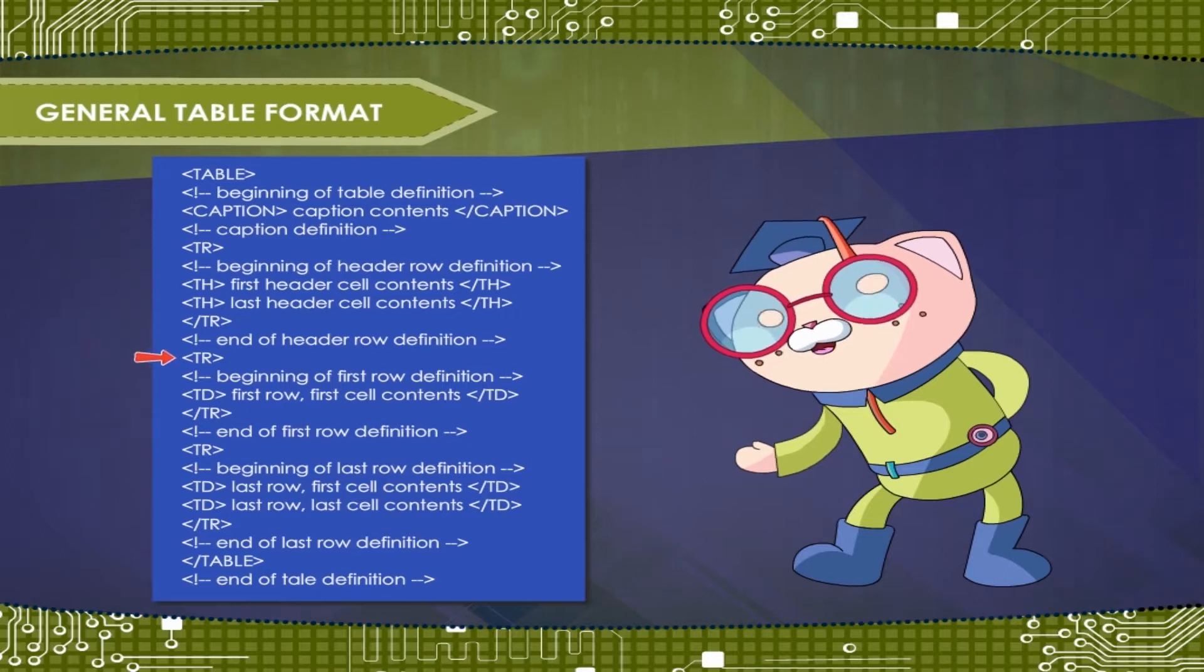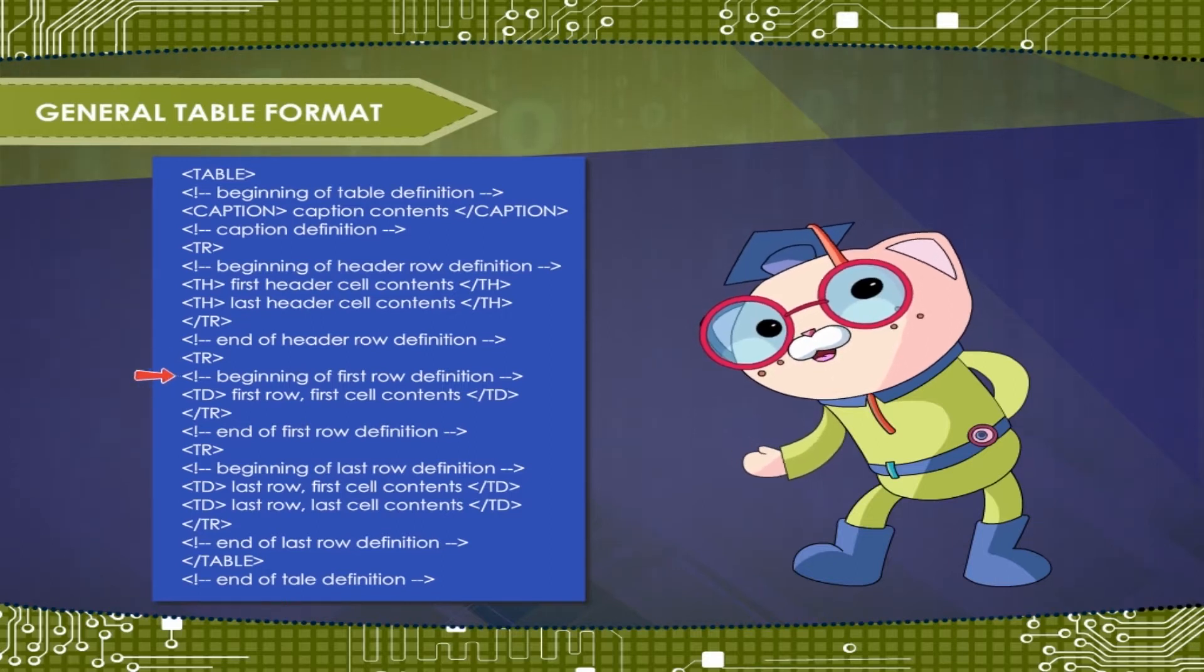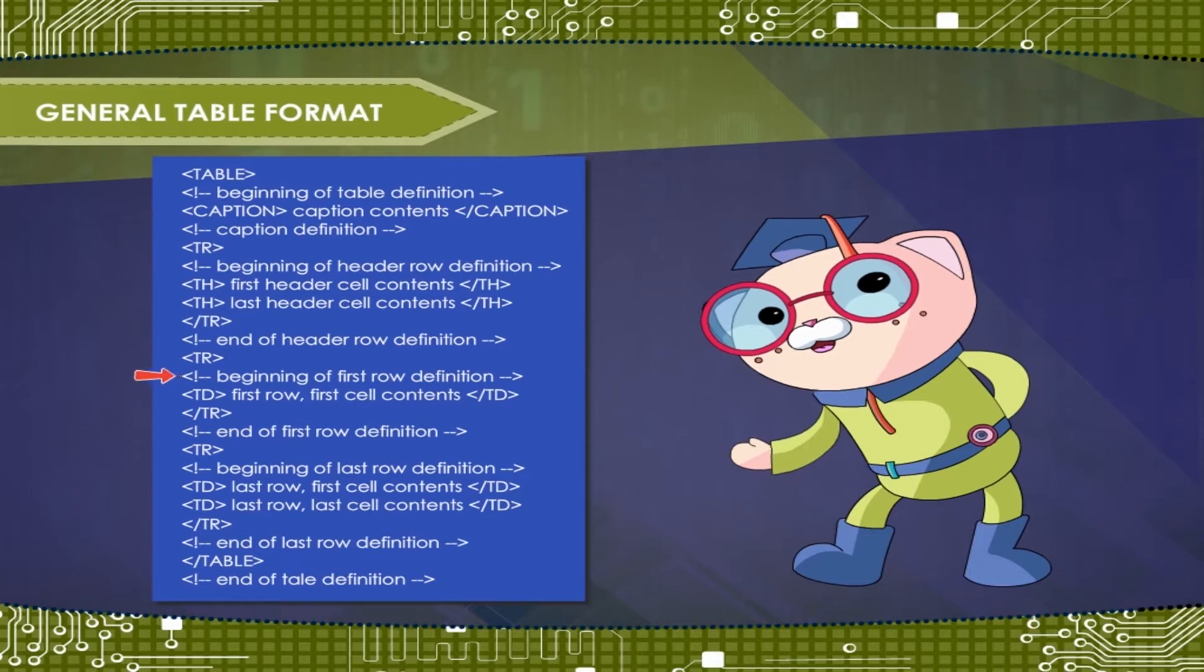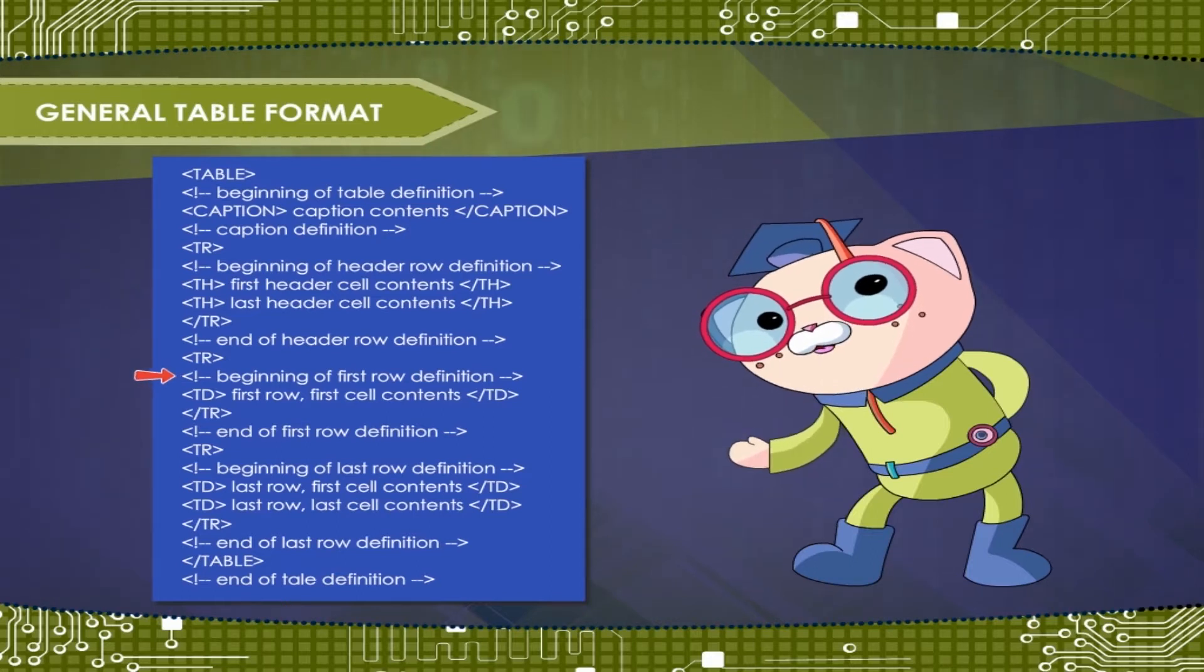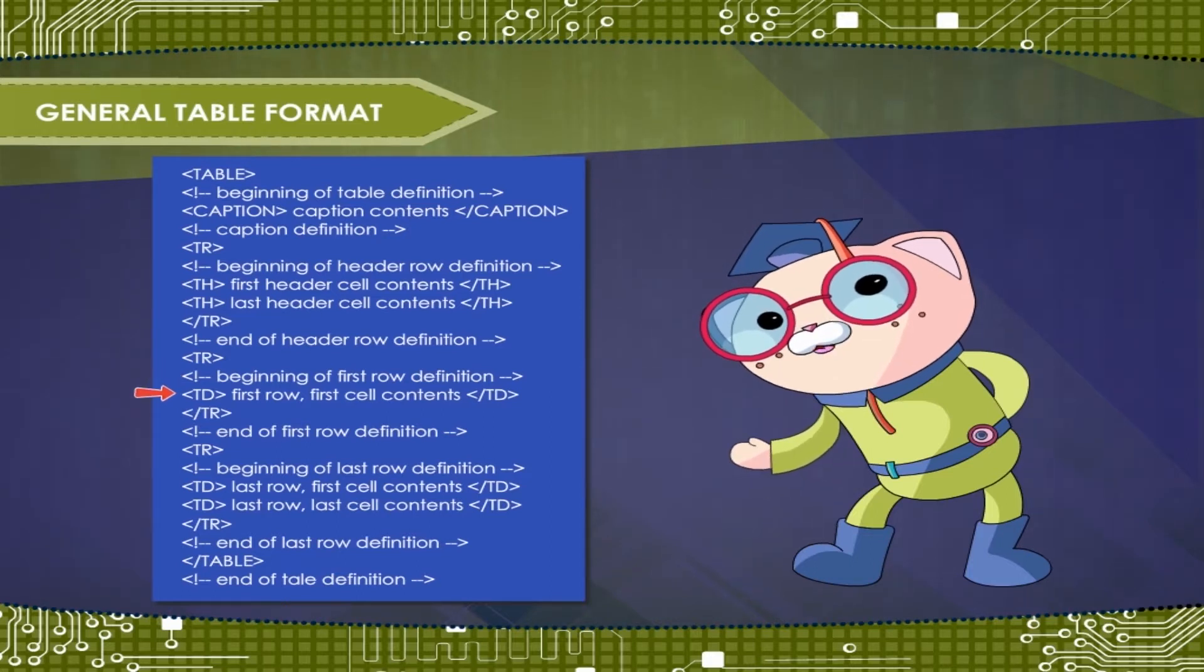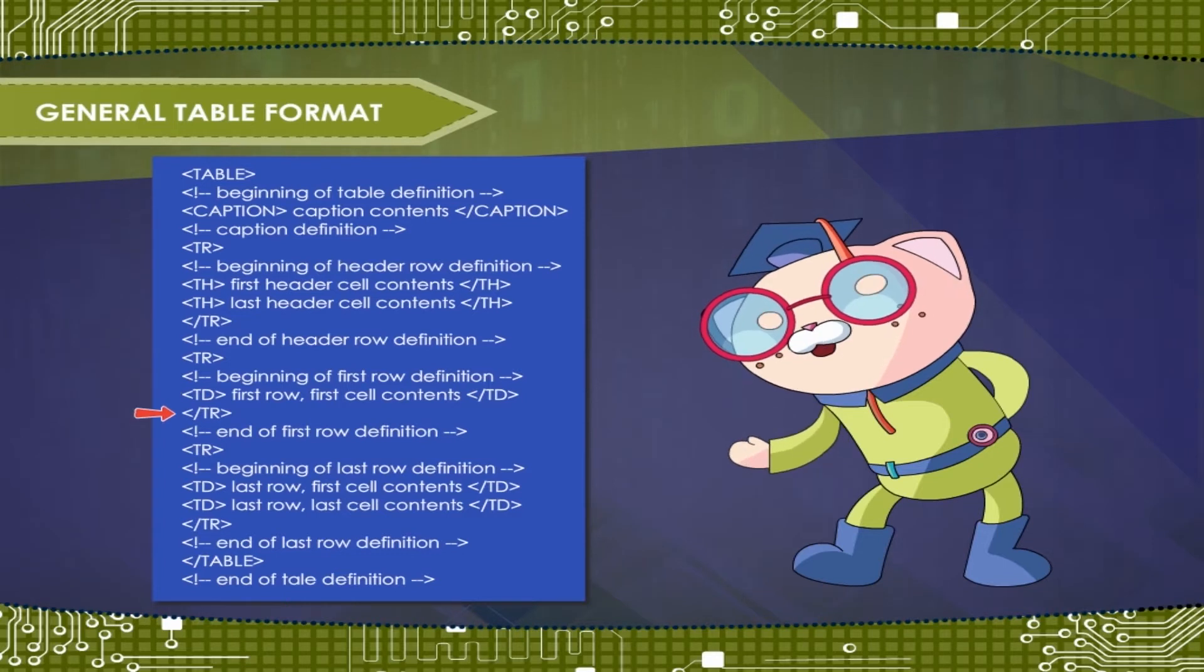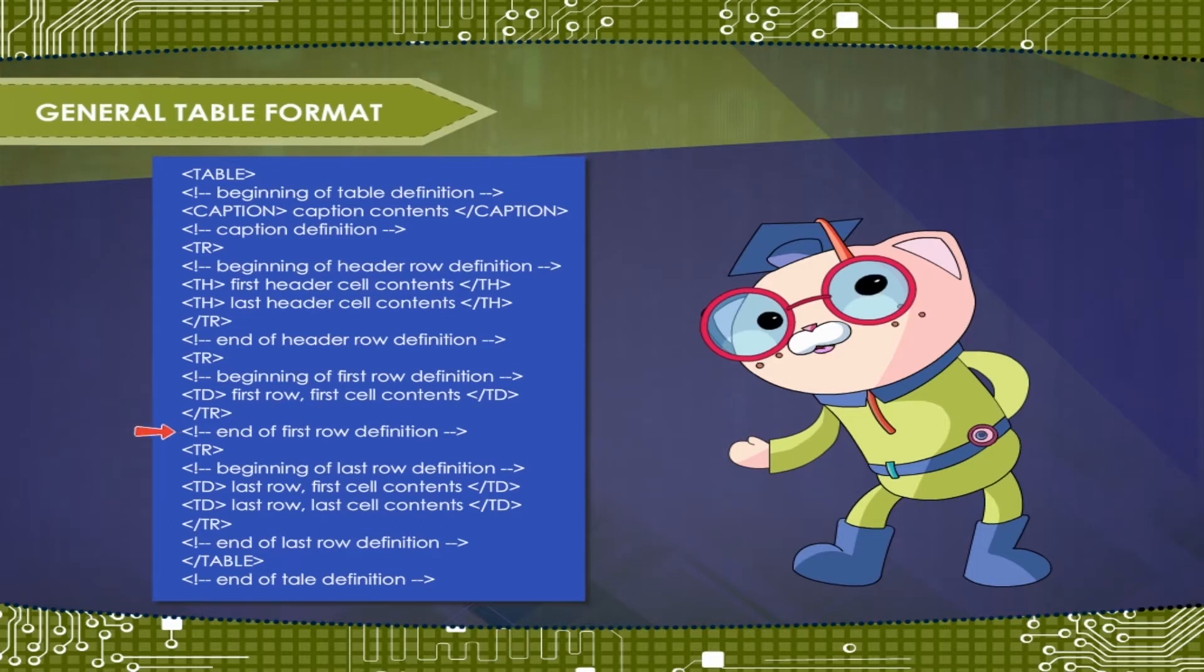Tag TR. Tag exclamation, beginning of first row definition. Tag TD, first row, first cell contents, close tag TD. Close tag TR. Tag exclamation, end of first row definition.